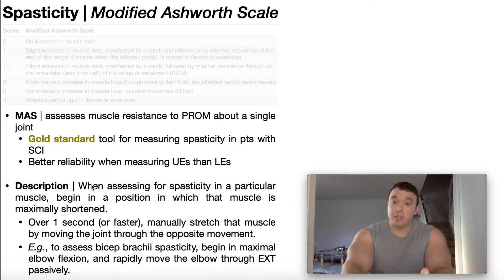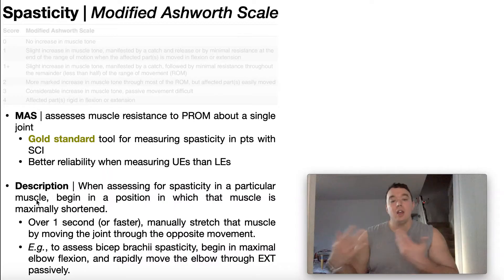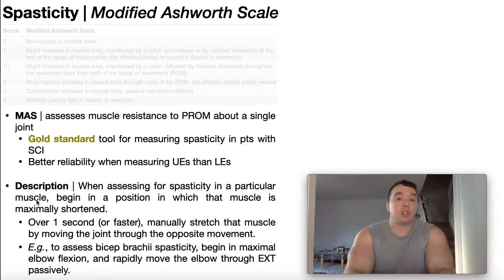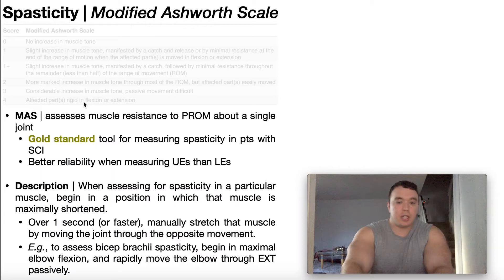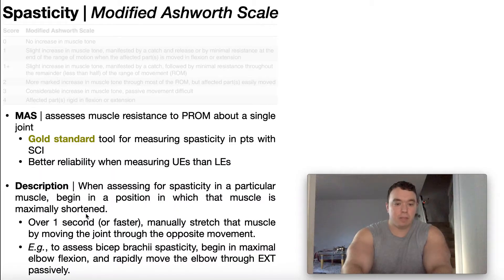When you're assessing for spasticity, you're going to assess for it in a particular muscle. So we can assess for spasticity in the quads, in the hamstrings, we can do it in the biceps brachii, which is what we're going to look at several times in this video to learn the grades. In order to assess for spasticity, you're going to begin in a position in which that muscle is maximally shortened.